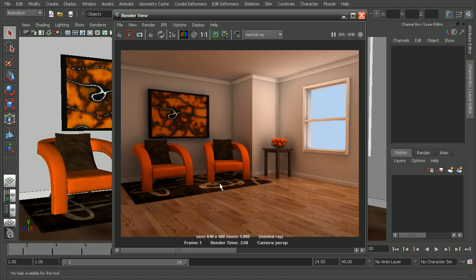Now, if you want to learn more about mixing some of mental ray's powerful rendering features to get great results in your own projects, I'd recommend checking out the Introduction to Mental Ray in Maya course.